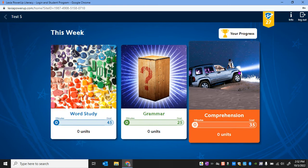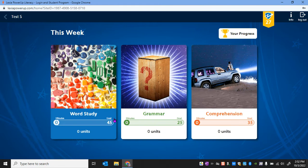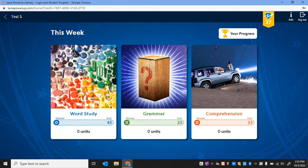So when you log in, you know that you've got your three main tiles. You've got your word study, your grammar, and your comprehension. Within these, it tells you how many minutes you should work within each of the tabs.